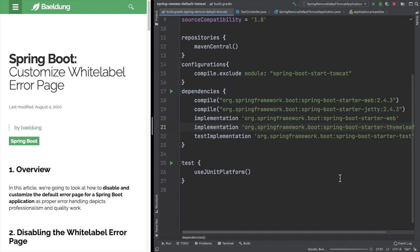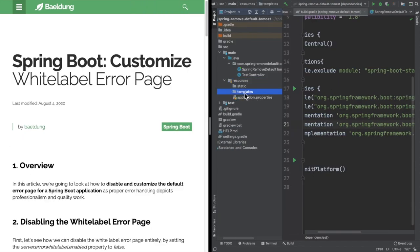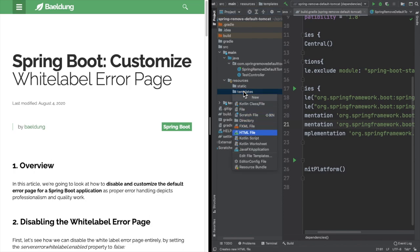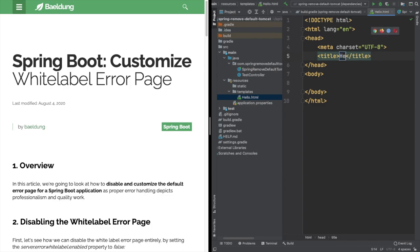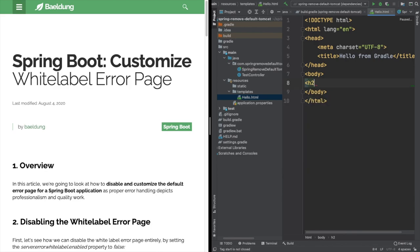Once it builds, under source resources we should get a templates folder. The templates folder is basically where we will be keeping our HTML files. Since we are doing a UI application this time, we will have a few static pages — the most basic being a hello world page and two error pages for 404 and 500. Once the templates folder is added, let's create an HTML file named hello first. The title will be 'Hello from Gradle' and we'll print the same in the body using an H2 tag.